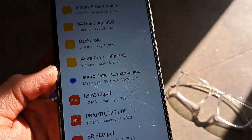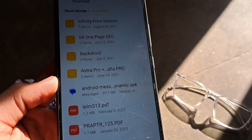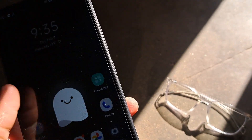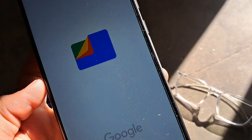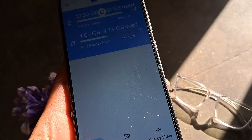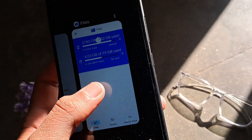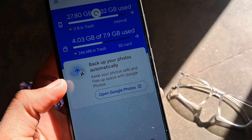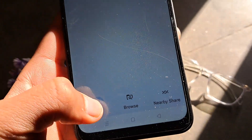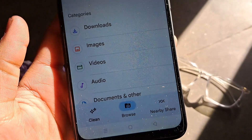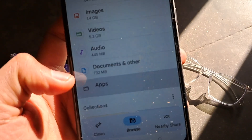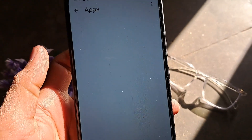Thirdly, you can use any file manager app such as Files by Google. This app would help you find the APKs stored on your device. Open the Files by Google app and tap on the Browse option from the bottom. Scroll down and tap on Apps.